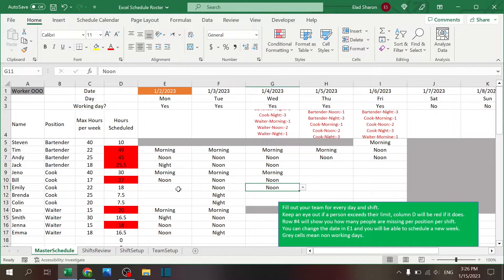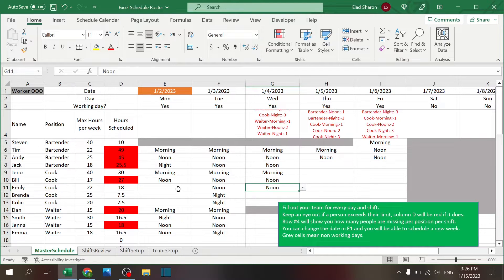Hello, welcome to Excel Highway, your one-stop shop for all your Excel needs. In today's video I want to share an Excel schedule roster that I created. This could help you schedule your employees if you work in shifts, have many positions, and want a really simple and effective tool to do that — Excel is a great solution for that.